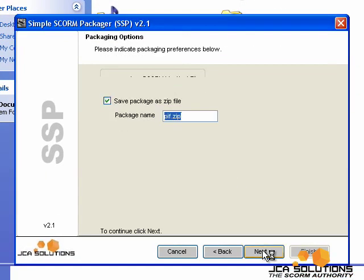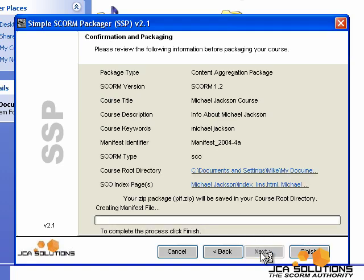You will want to save your package as a zip file because this is what you'll be uploading to your LMS. When you get to this screen, click Finish to create your course.